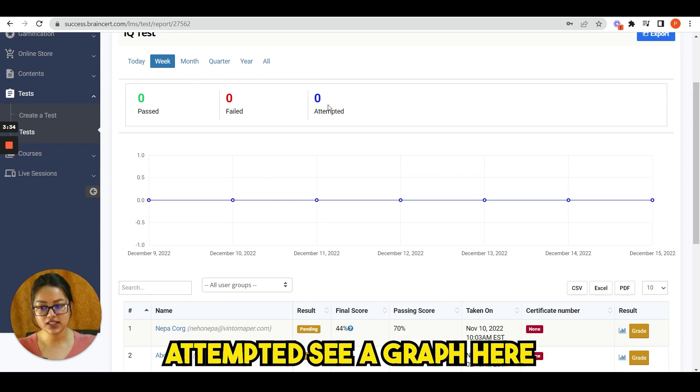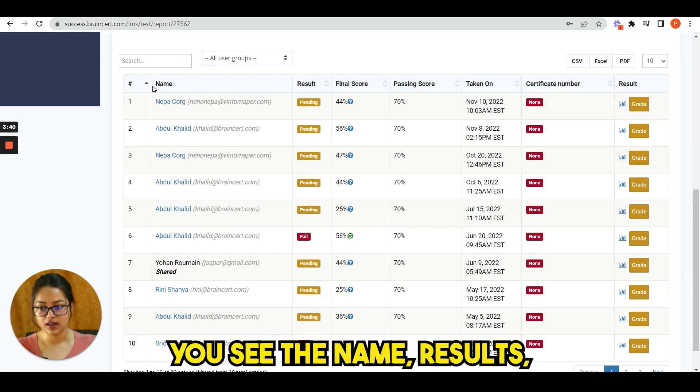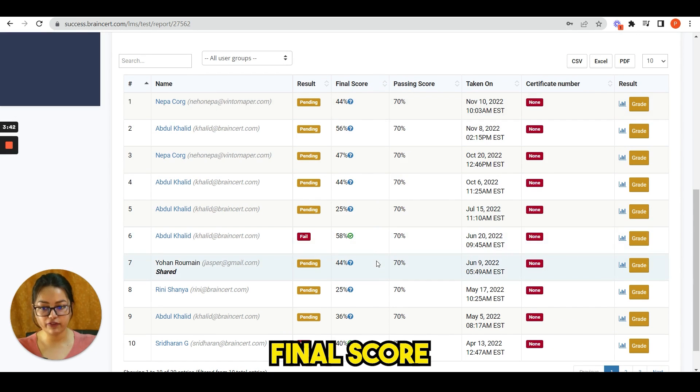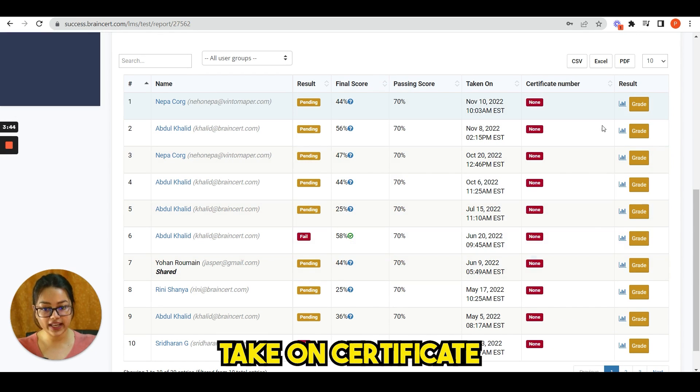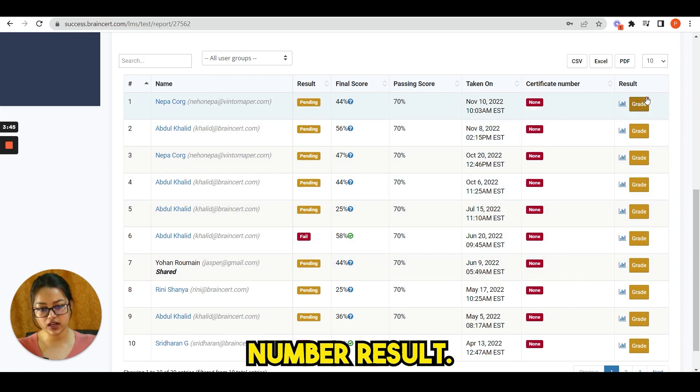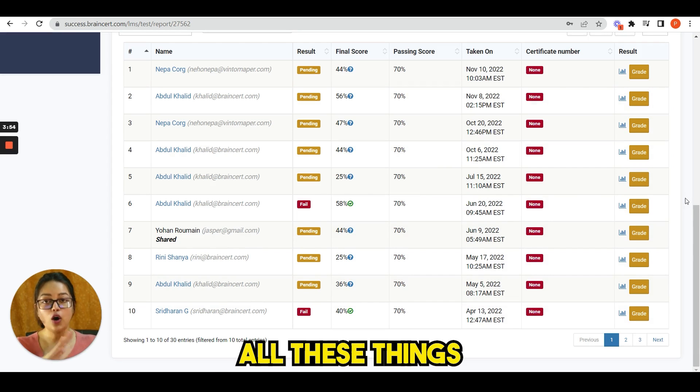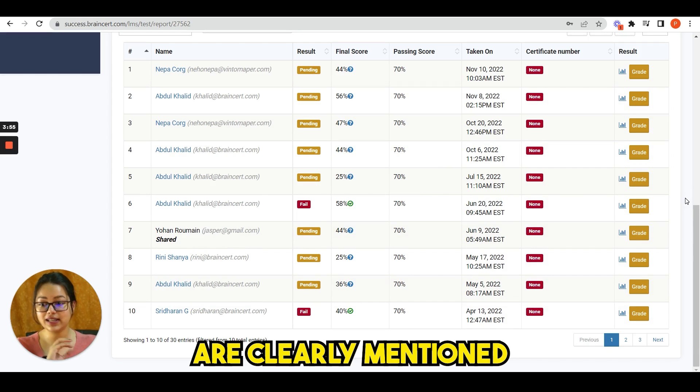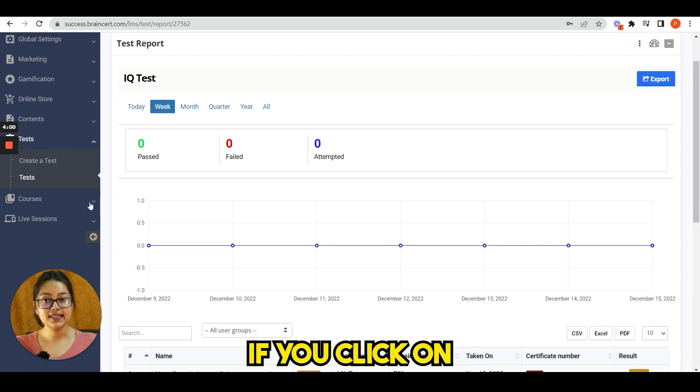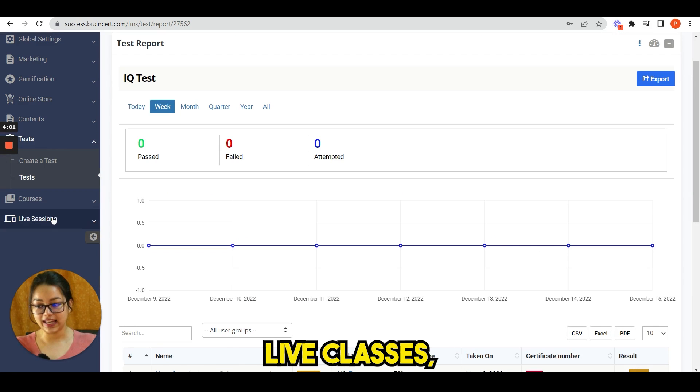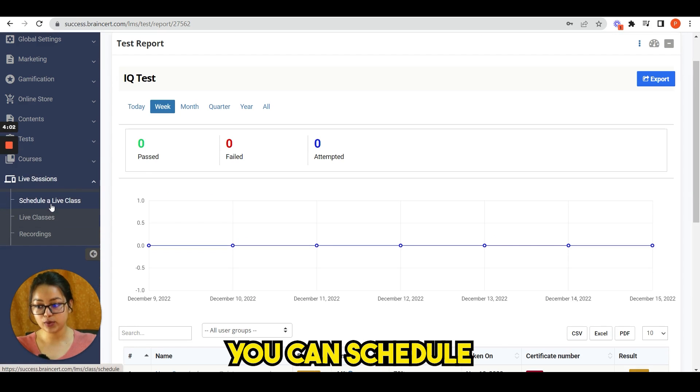If you click on report, you can see a detailed report here: passed, failed, attempted. See a graph here. You see the name, result, final score, passing score, taken on, certificate number, result. All these things are clearly mentioned in the reports. Next, if you click on live classes, you can schedule a live class from here.